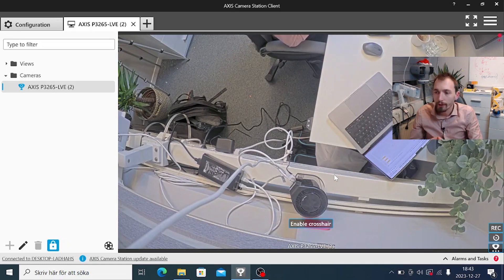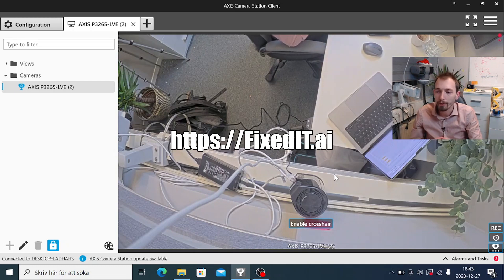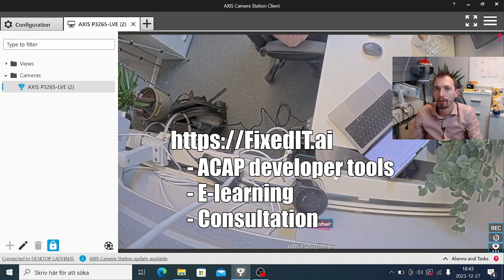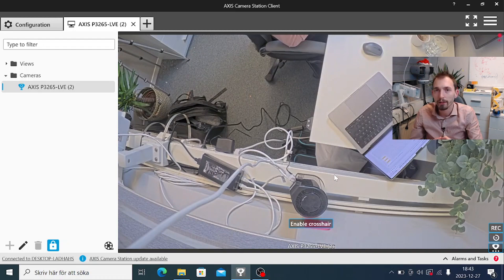If you need help with developing an ACAP, or if you want us to develop an ACAP for you, reach out to us at fixedit.ai. We can help you get started, help you with all the resources, implementation, maintenance, and monitoring of applications — essentially everything related to ACAP development, since that is the only thing we do: create applications for Axis cameras. Thank you for watching this video and I hope it helped you and gave you a lot of new ideas for projects using Axis cameras.